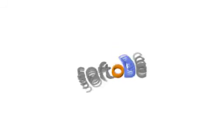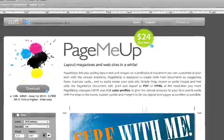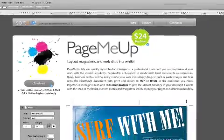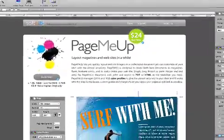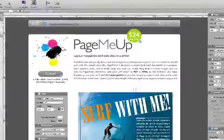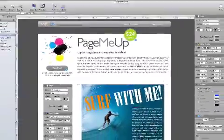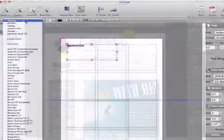Softobi today introduces PageMeUp 1.0.0b, their easy-to-use layout editor for OSX. PageMeUp lets you quickly layout your text and images with the utmost simplicity and get a professional PDF document or build your website.